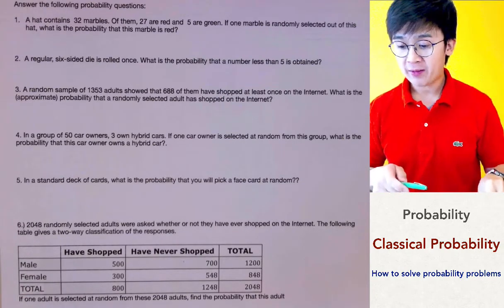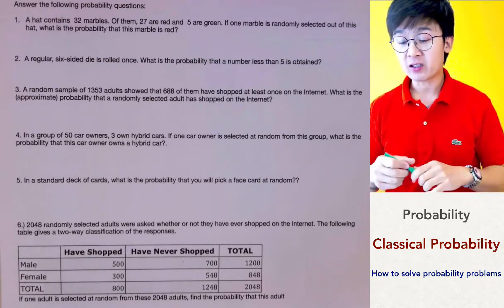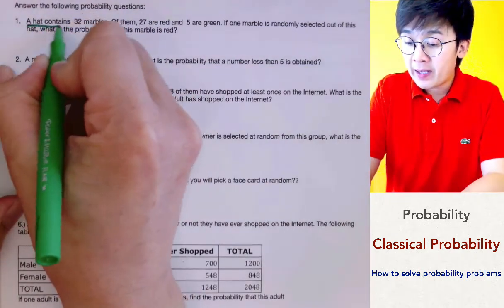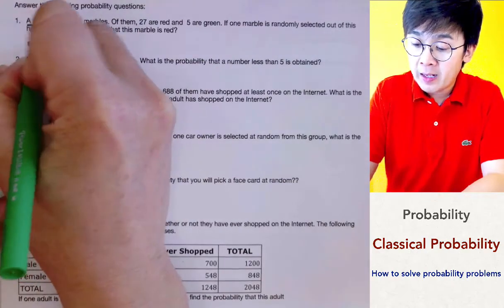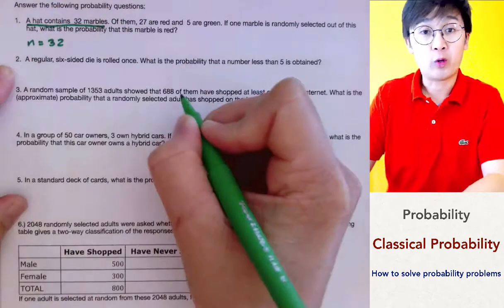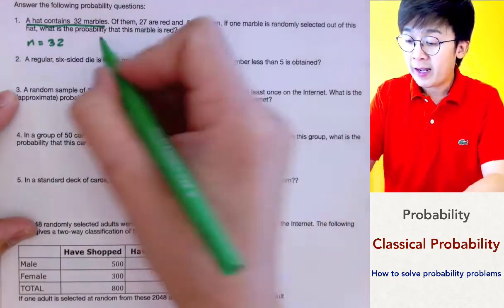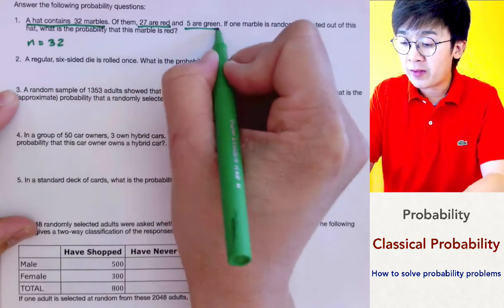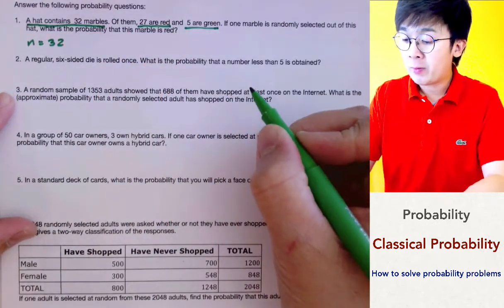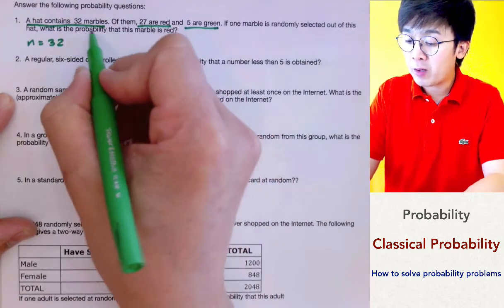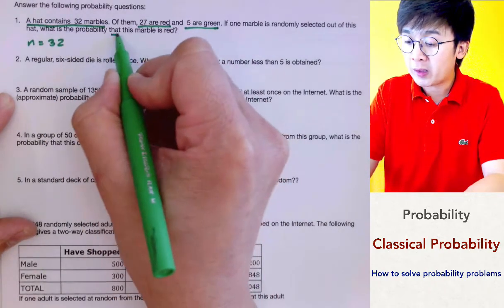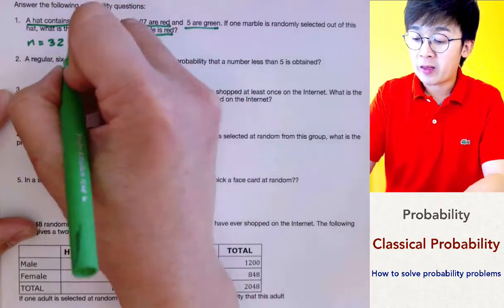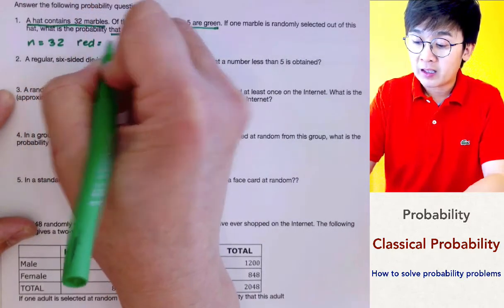For problem number one, we have a hat that contains 32 marbles. So in this particular experiment, n is 32, or we have 32 marbles, and 27 of them are red, and five of them are green. The probability question is: what's the probability that we are going to be picking a red marble? We know that the red marble count is 27.